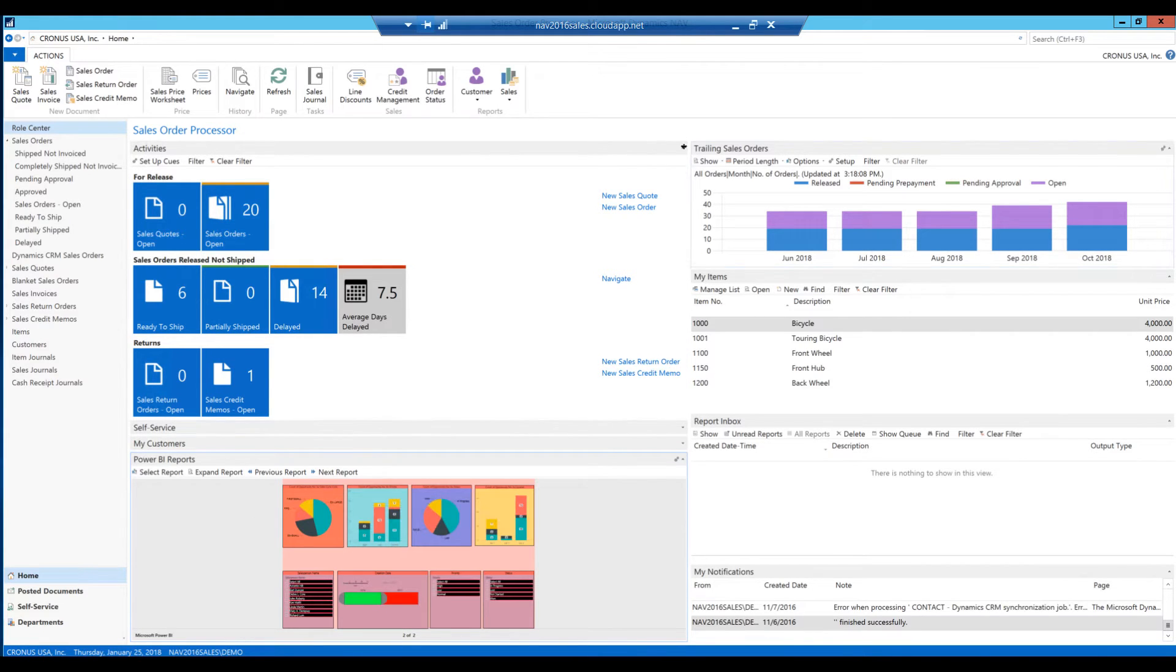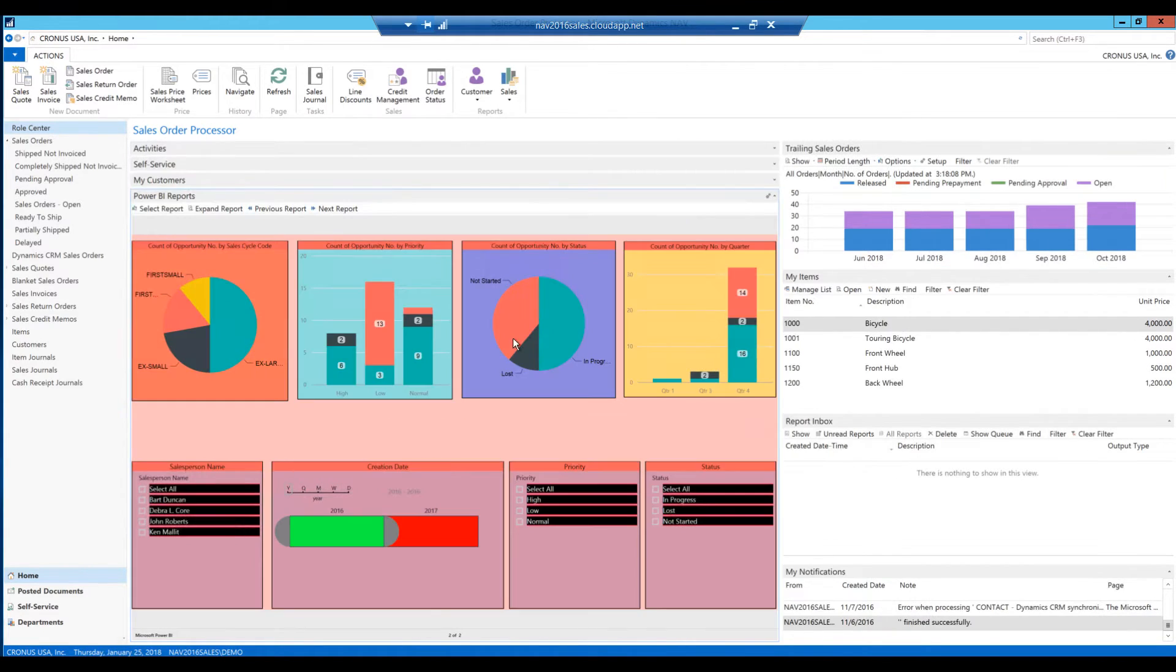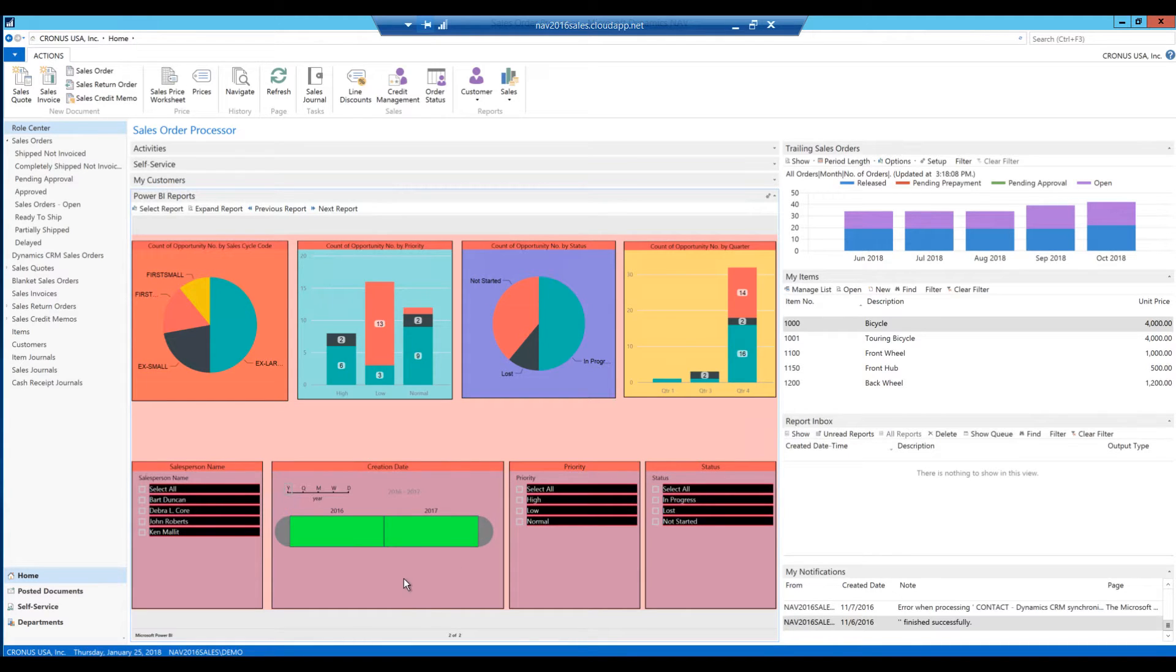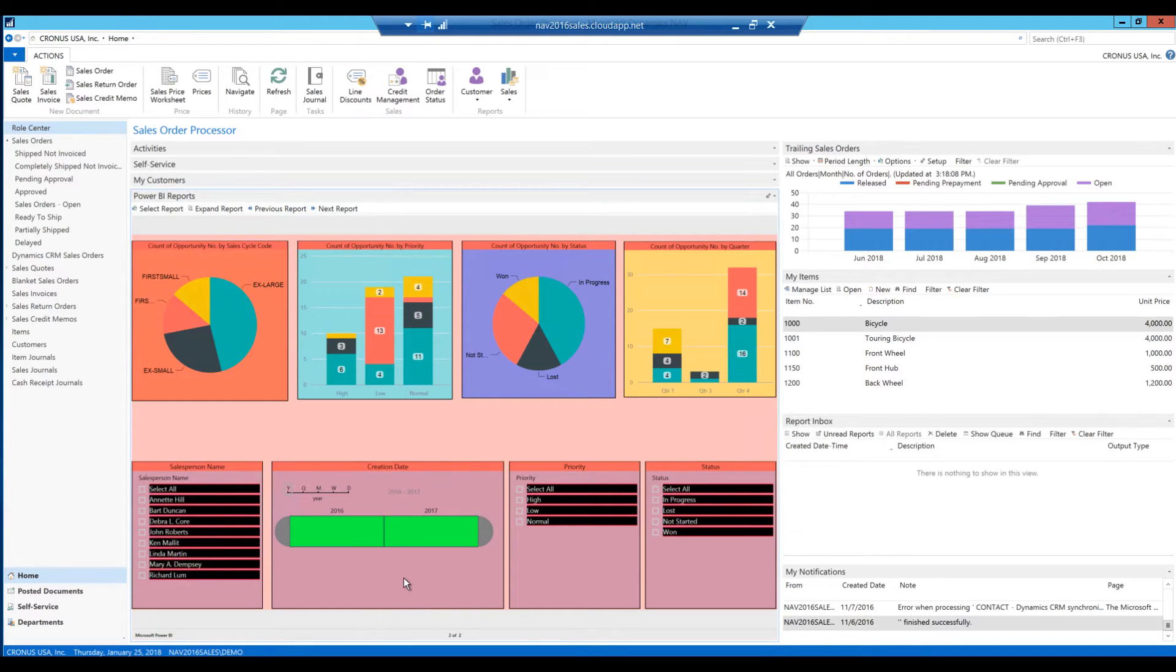Let me go ahead and close this out. And now you can see that this report is interactive. So I can increase, for example, the date range that I'm looking at. Now you can see the things update.